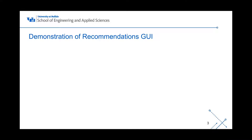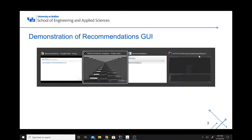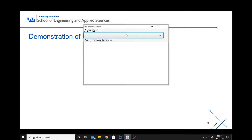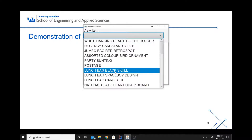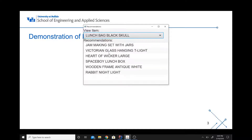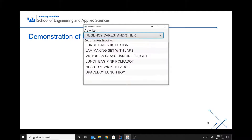So now we're gonna demonstrate the GUI. Basically when we choose something from the list, it doesn't matter what item, it's gonna return a list of recommendations. We're gonna go over how this list of recommendations works later on, and you'll notice that with different items the list changes.